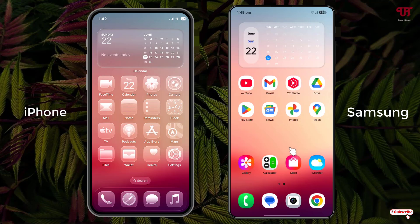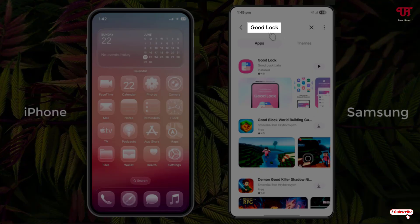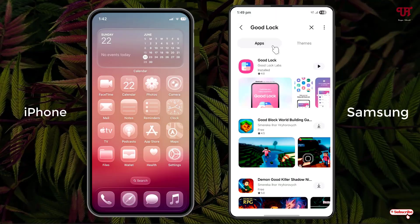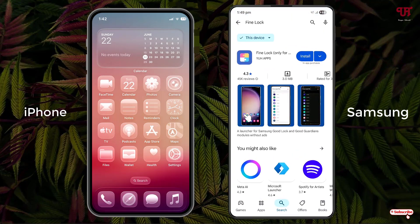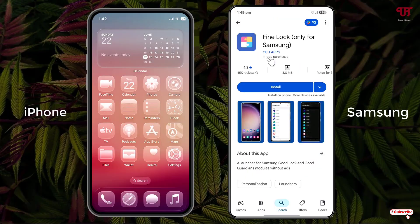In order to get similar iPhone-like transparent glass icons in your Samsung smartphones, open the Galaxy Store and search for Good Lock. The first result is the application — I've already downloaded and installed it. If your Samsung smartphone does not support Good Lock, open the Play Store and search for Find Lock. You can install either Good Lock or Find Lock, whichever supports your Samsung smartphone.